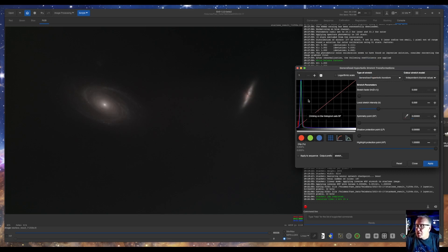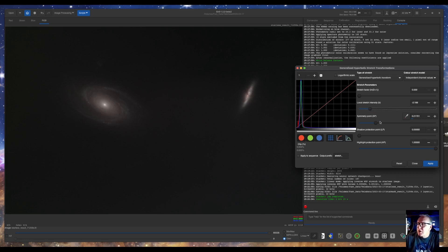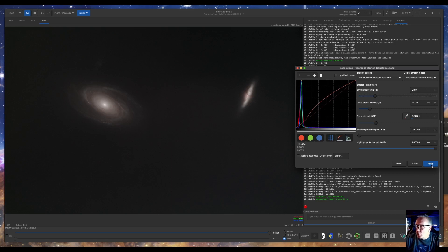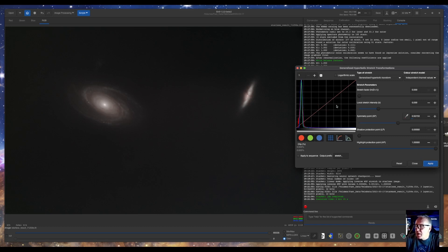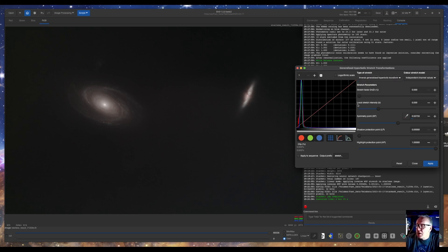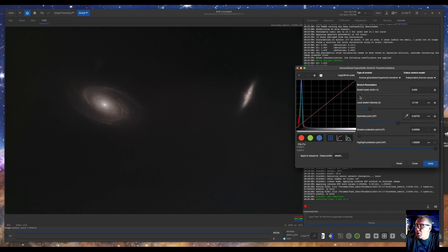We'll go back to the generalized hyperbolic transform. And this time we will set our symmetry point over here on this side. Keep our stretch intensity down a little. I'm going to set my symmetry point right in the middle. Since I want to bring the lows up a little and not bring the highlights up so much, so I don't blow things out, I'm going to change to inverse generated. That means this part will go down and this part will go up instead of the other way.